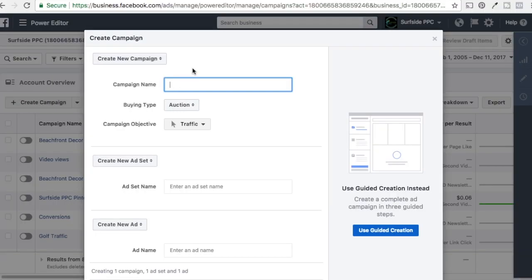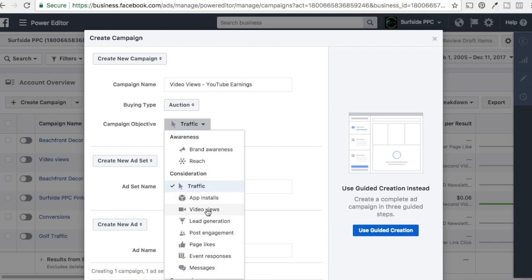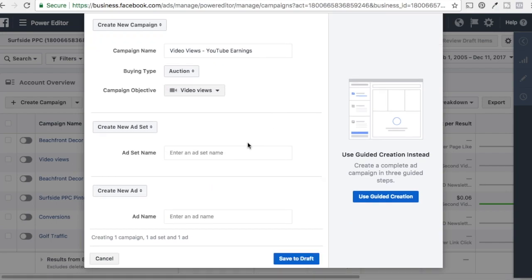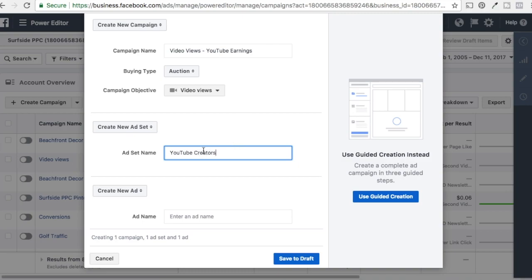Our campaign name, we're just going to name it Video Views — YouTube Earnings. Buying type is going to be Auction. And our campaign objective is going to be Video Views. Our first ad set is going to be YouTube Creators. We're going to set up two ad sets, just one ad — it's just going to be our one video ad.